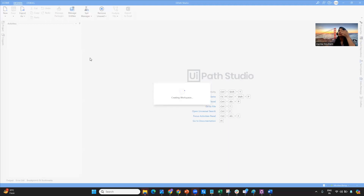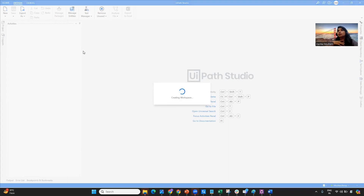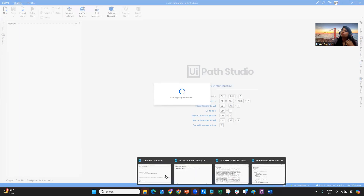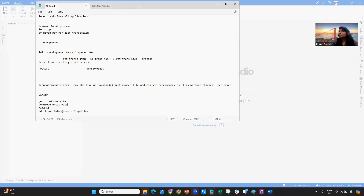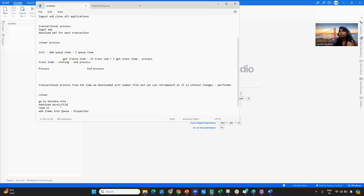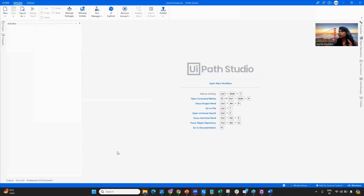We're going to build this process and put it in the linear framework we've already seen in the previous video. If you haven't watched that video, I suggest you watch it since I'm not rebuilding the framework here. Here we're only building the process XAML — going to Bots DNA, downloading the file, reading it, and adding items to the queue. This will ensure all items are added to the queue, which the performer will then fetch and process.